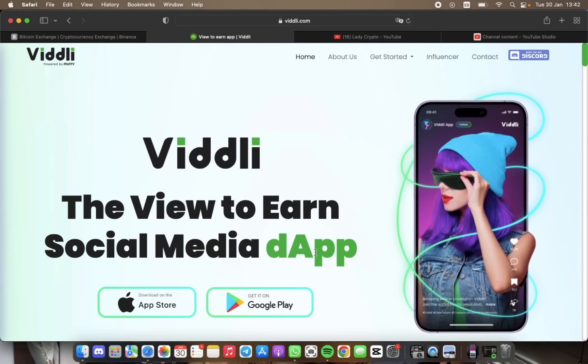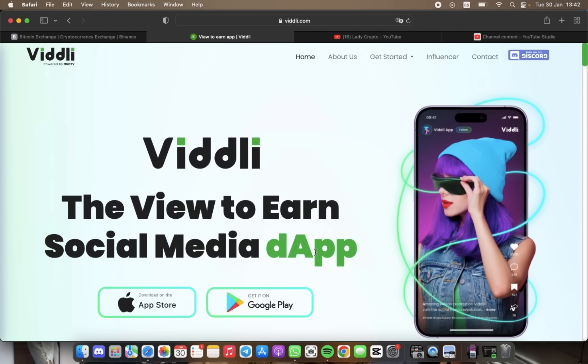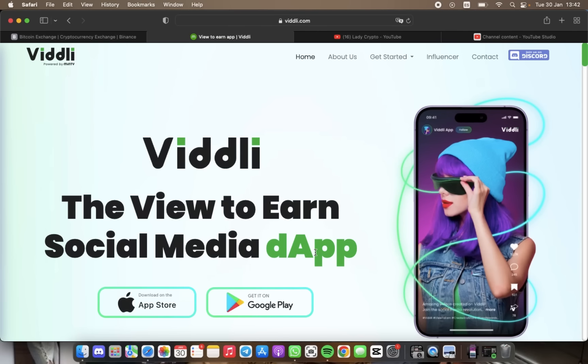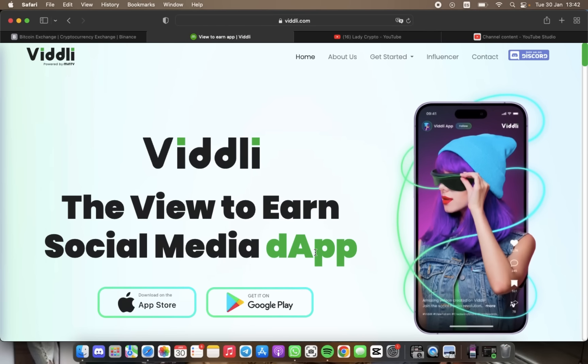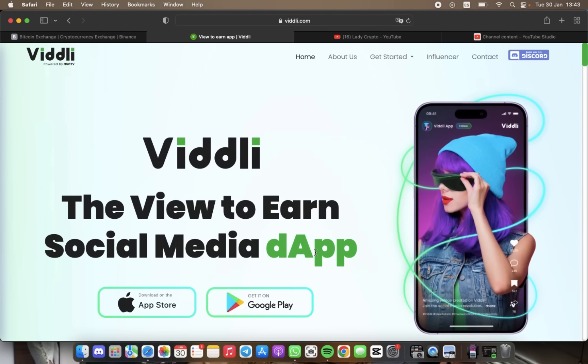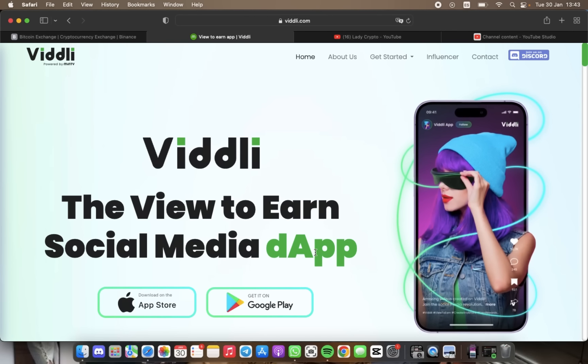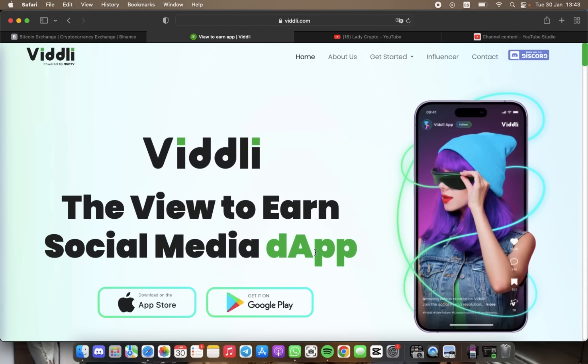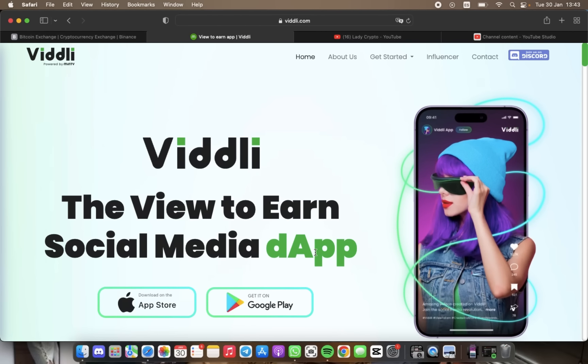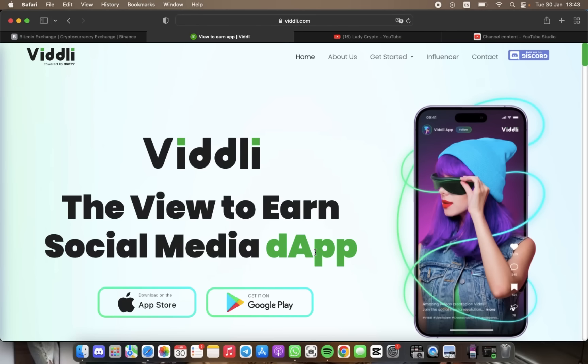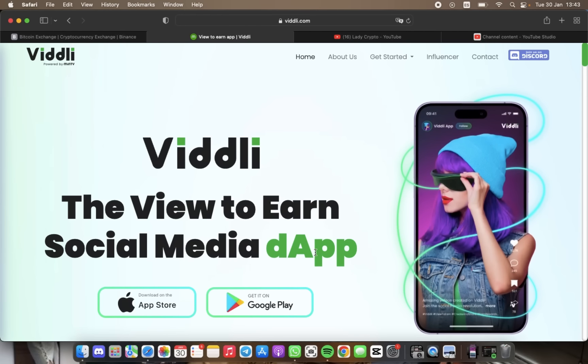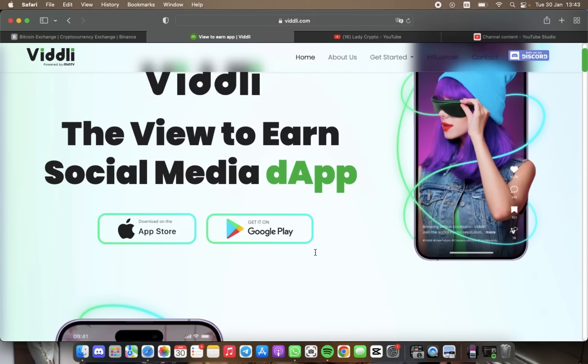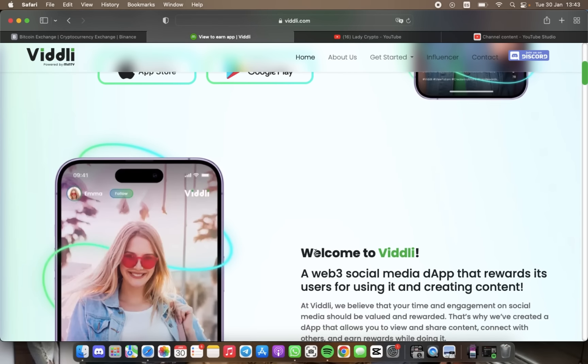Hello everyone, today I'm going to share with you a platform named Viddli, the first social media app that pays you for using it. It's available in over 200 plus countries. Viddli is an app that allows you to explore a world of limitless knowledge and opportunity while earning free money.